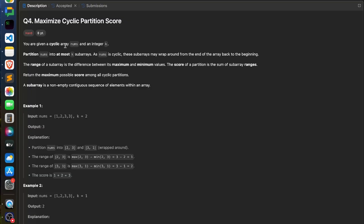In Q4, you are given a cyclic array — I hope everybody knows what a cyclic array is — and an integer k. We have to partition the nums array into at most k subarrays. The range of a subarray is the difference between its maximum and minimum value. The score of a partition is the sum of all subarray ranges.